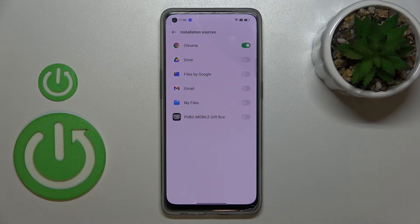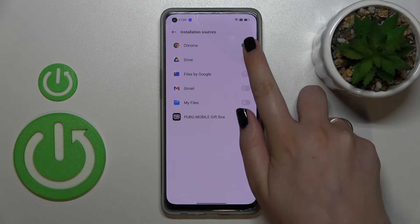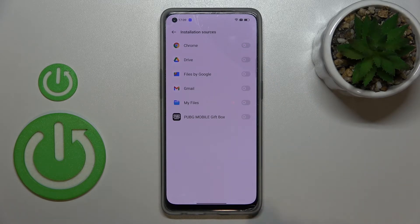Of course, this will work with all other apps as well. And if you want to turn off previously given permissions, nothing easier — just tap on the switcher again.